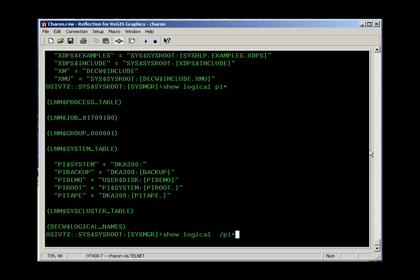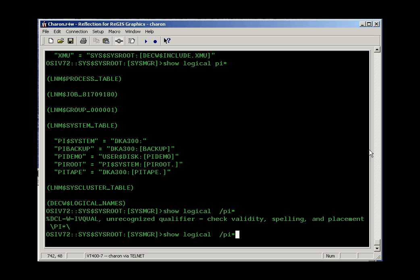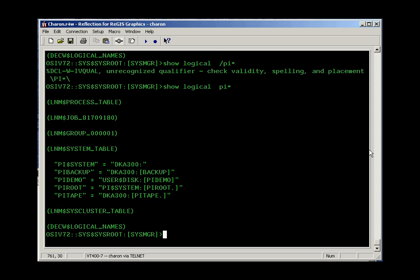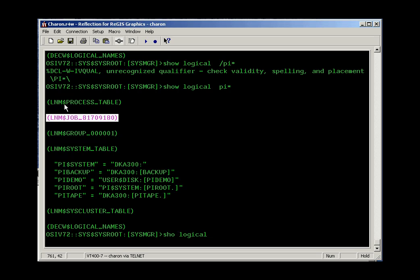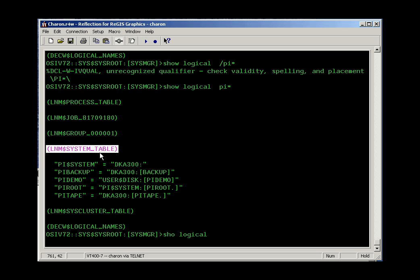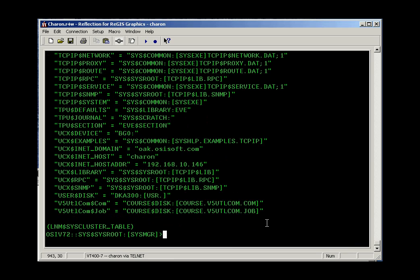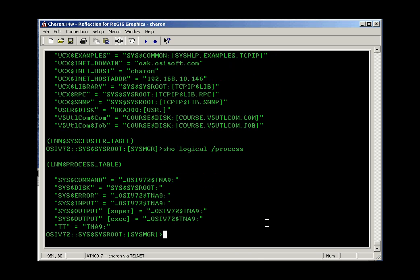You can also specify part of a logical name to see just those entries. You can do a show logical from one of the specific tables. There's a process table and a job table — those are essentially logical names belonging to your login session or the currently running program. System-wide logical names are in the system table, so you can do show logical/system or show logical/process to filter accordingly.